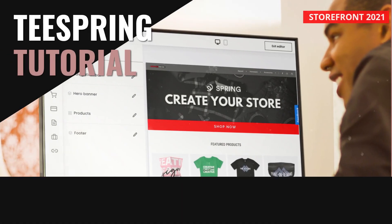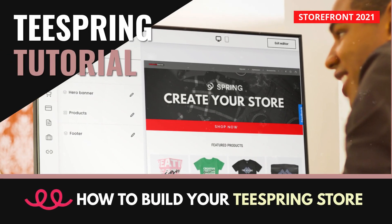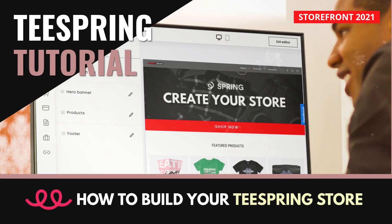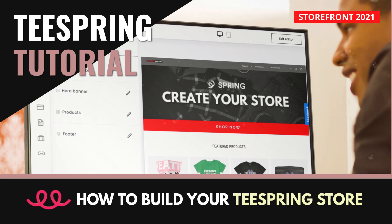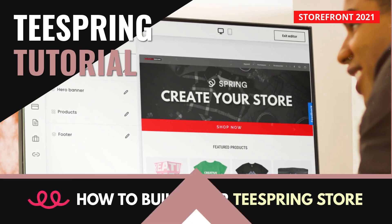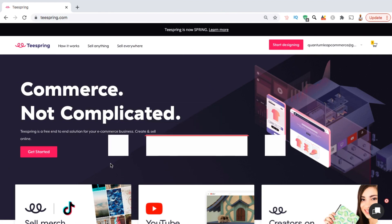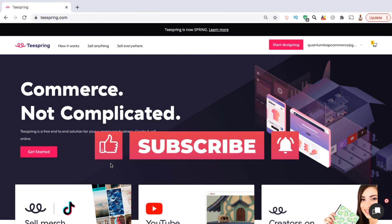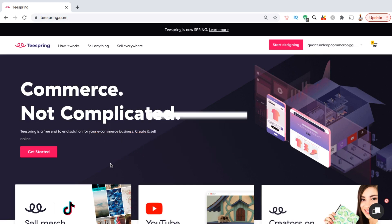Hey guys, Jason here with Quantum Courses, and in this tutorial we'll be going over how to create a new Teespring storefront by adding your banner, logo, products, and more. But before we get started, make sure you hit that subscribe button and hit the notifications bell so you'll get notified each time I release a new tutorial.